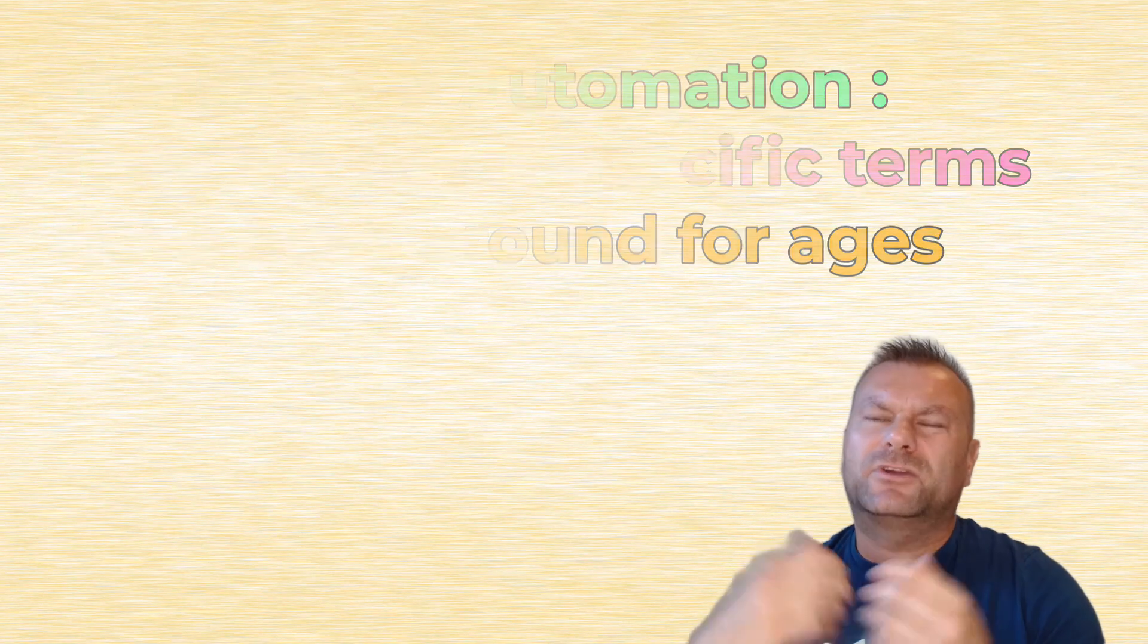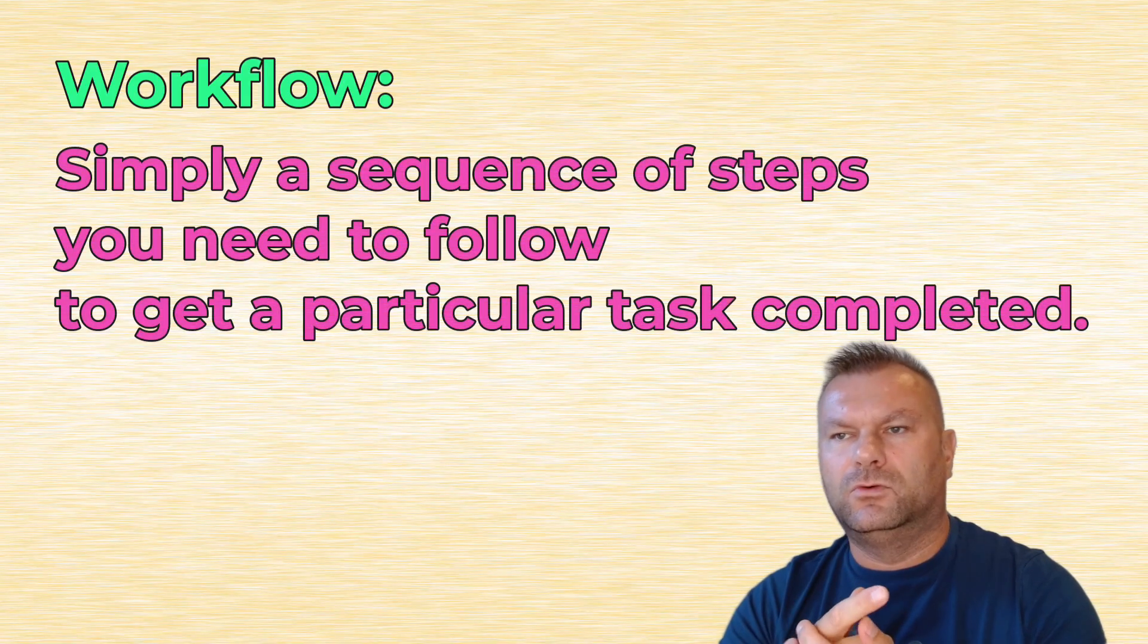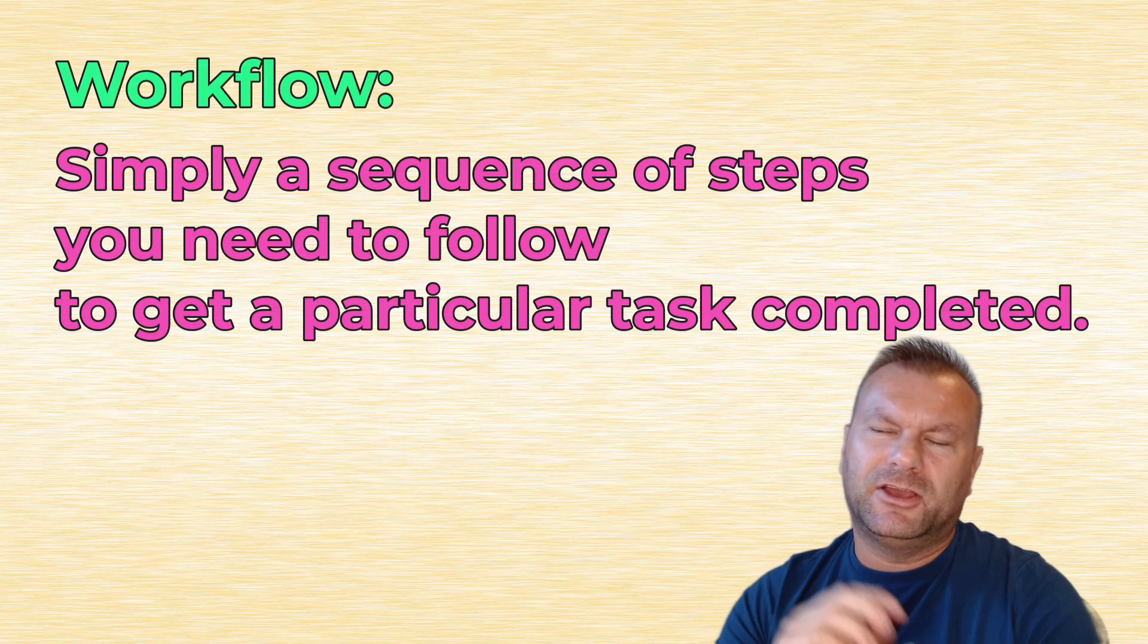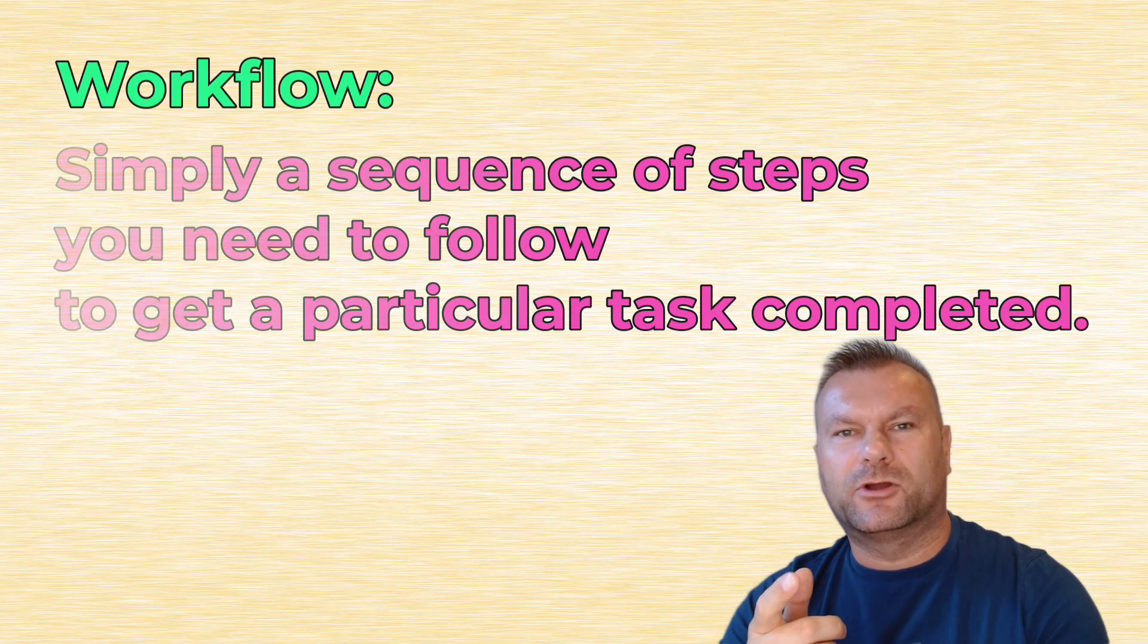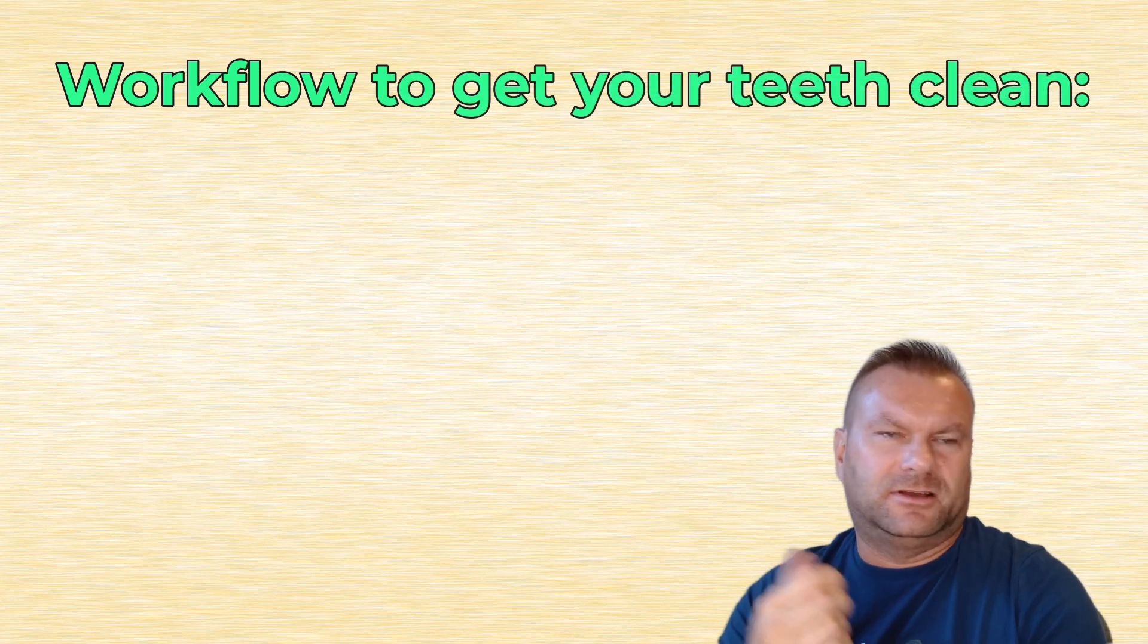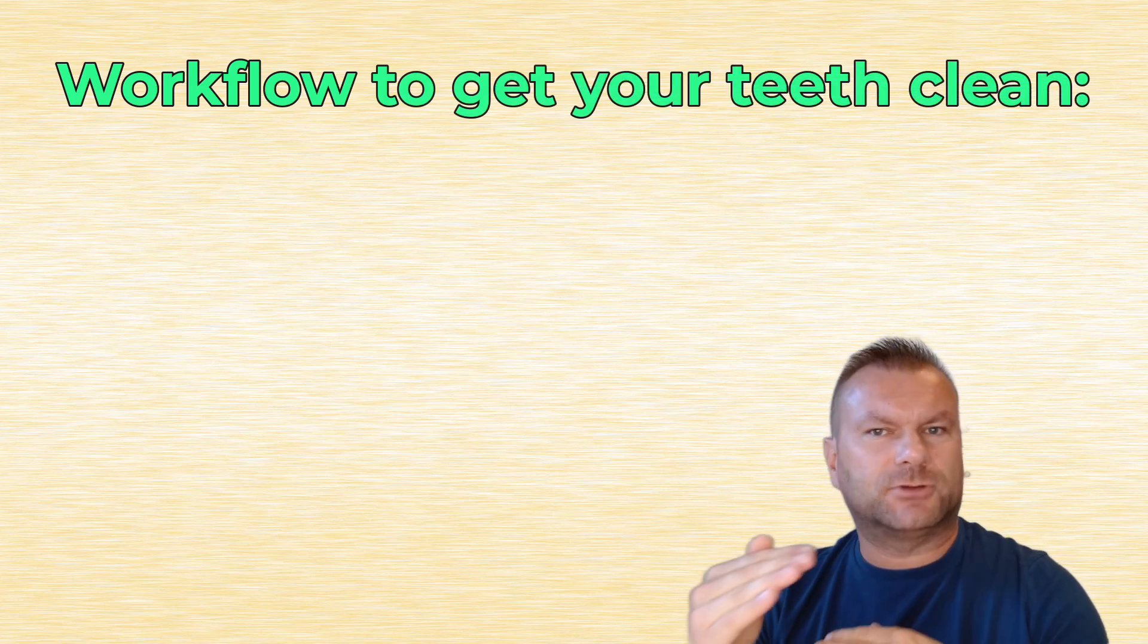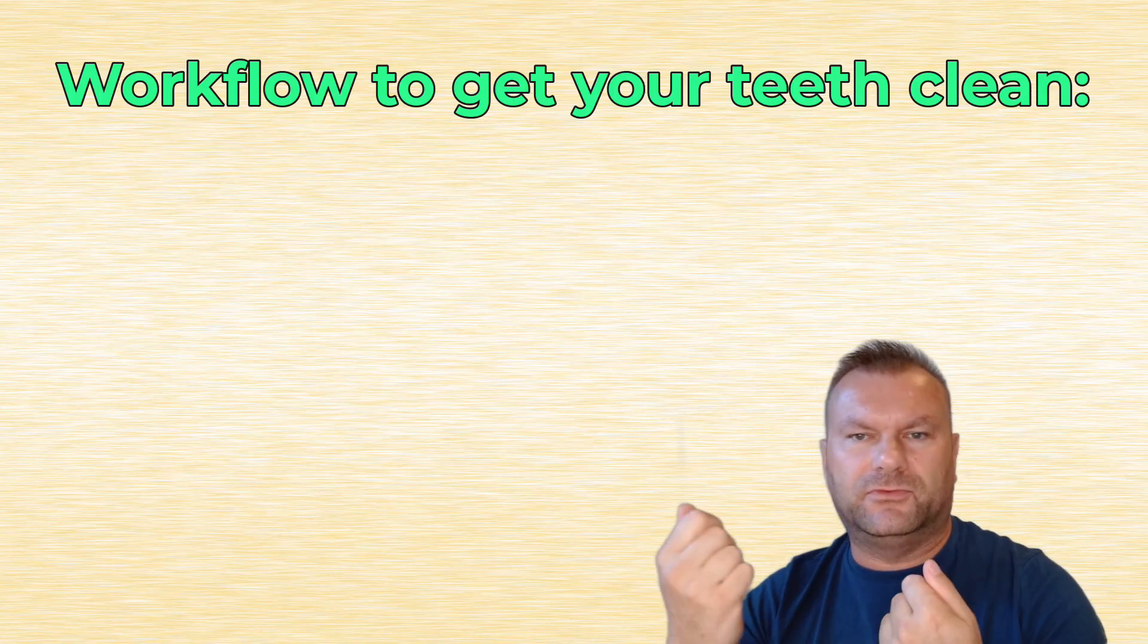A workflow is simply a sequence of steps that you have to follow one after another to get a particular task done. And it might be surprising, but you already use some workflows in your daily life. Think about your morning routine, like brushing your teeth. What is the workflow for that task? What is the list of steps that you have to follow to have your teeth clean?